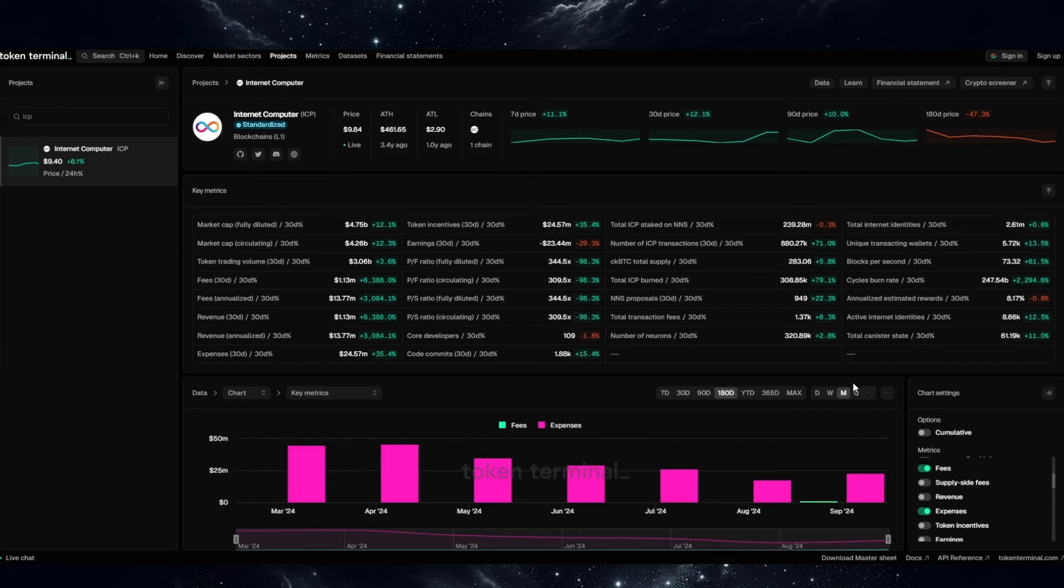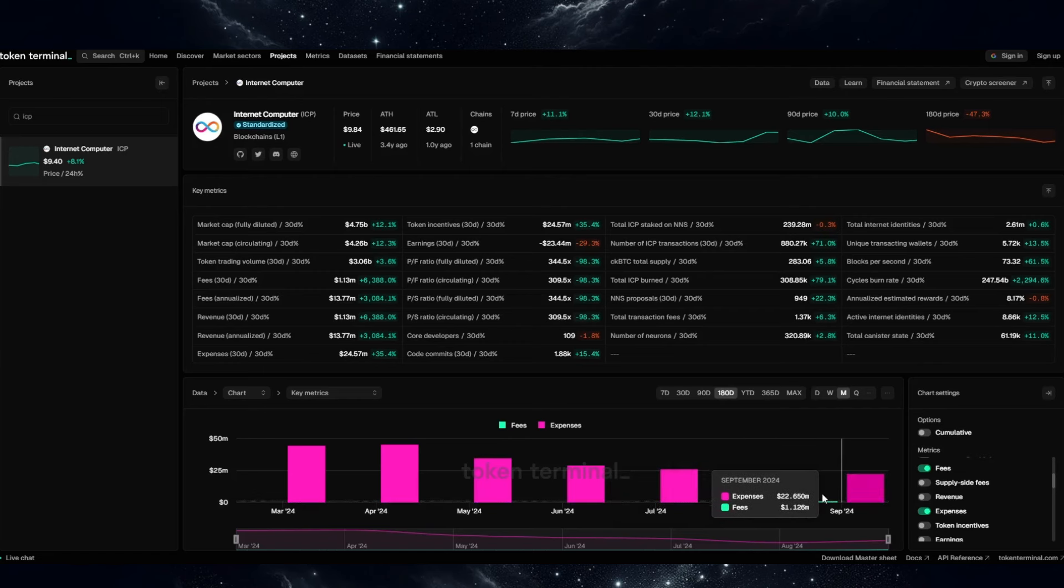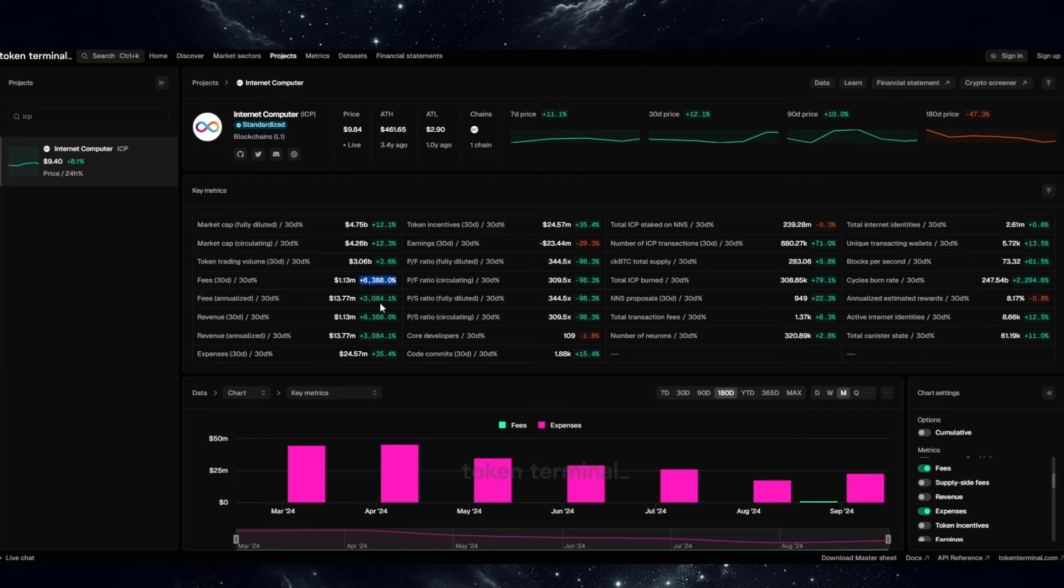What is interesting also to note that the DFINITY Foundation, ICP, were not creating a lot of money in fees in previous months. However, this month, more than a million dollars, which puts ICP in the top 10 projects in the crypto space by creating fees, according to Token Terminal. Fees in the last 30 days, plus 6,388%. And still growing.